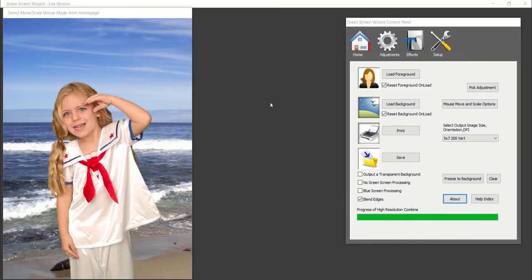Upon opening, the control panel will default to the home page. Here you will be able to upload your foreground and background and adjust basic processing.